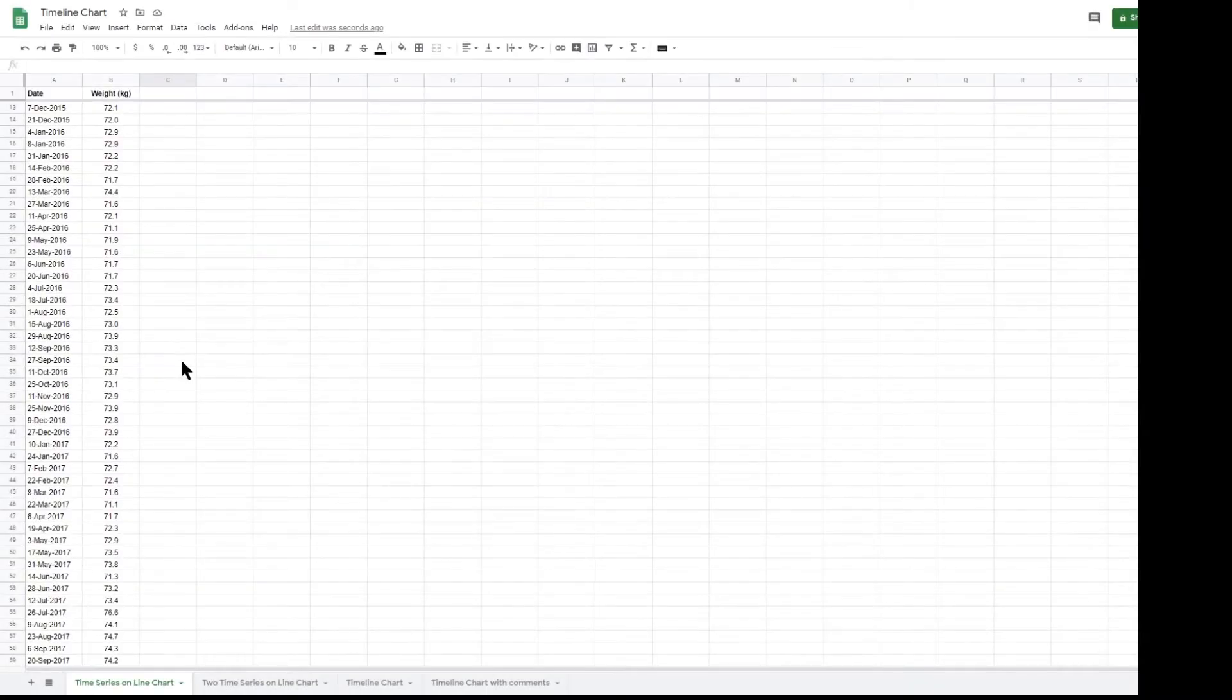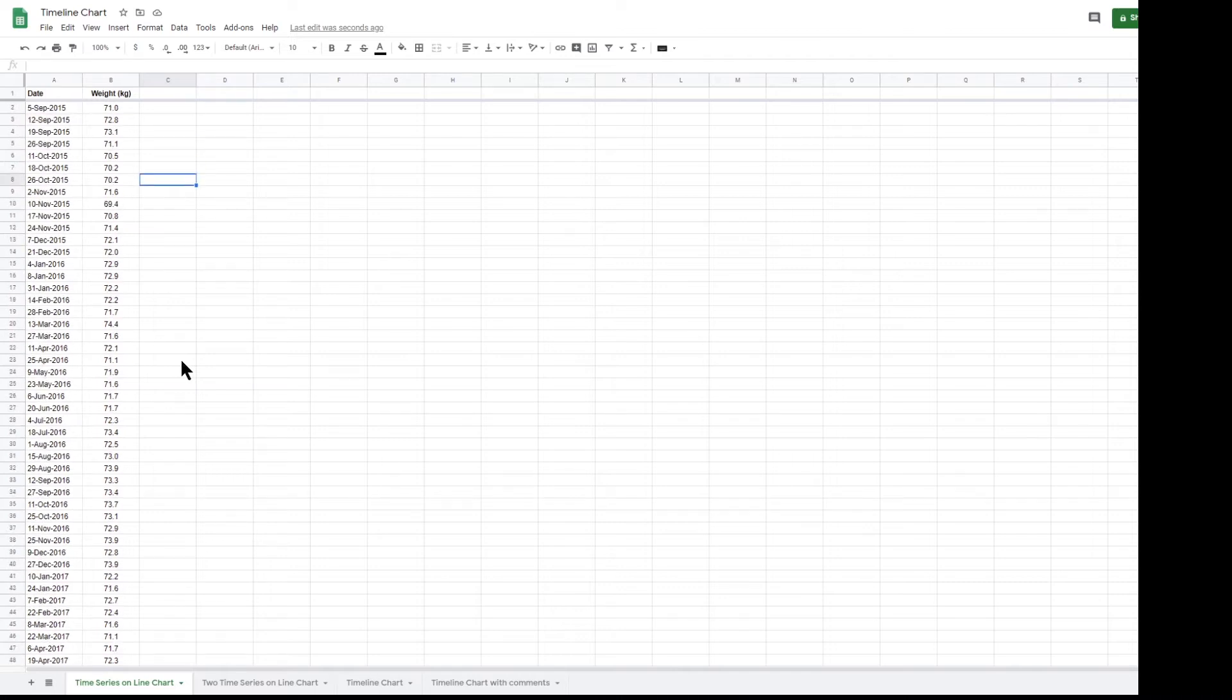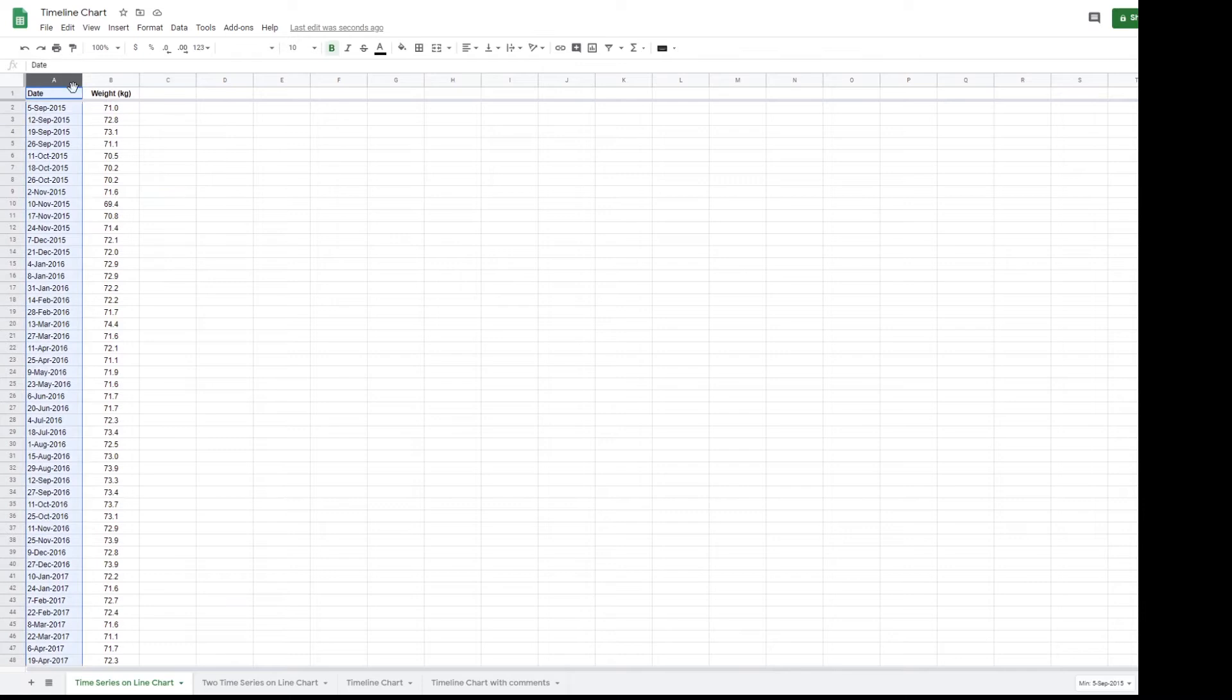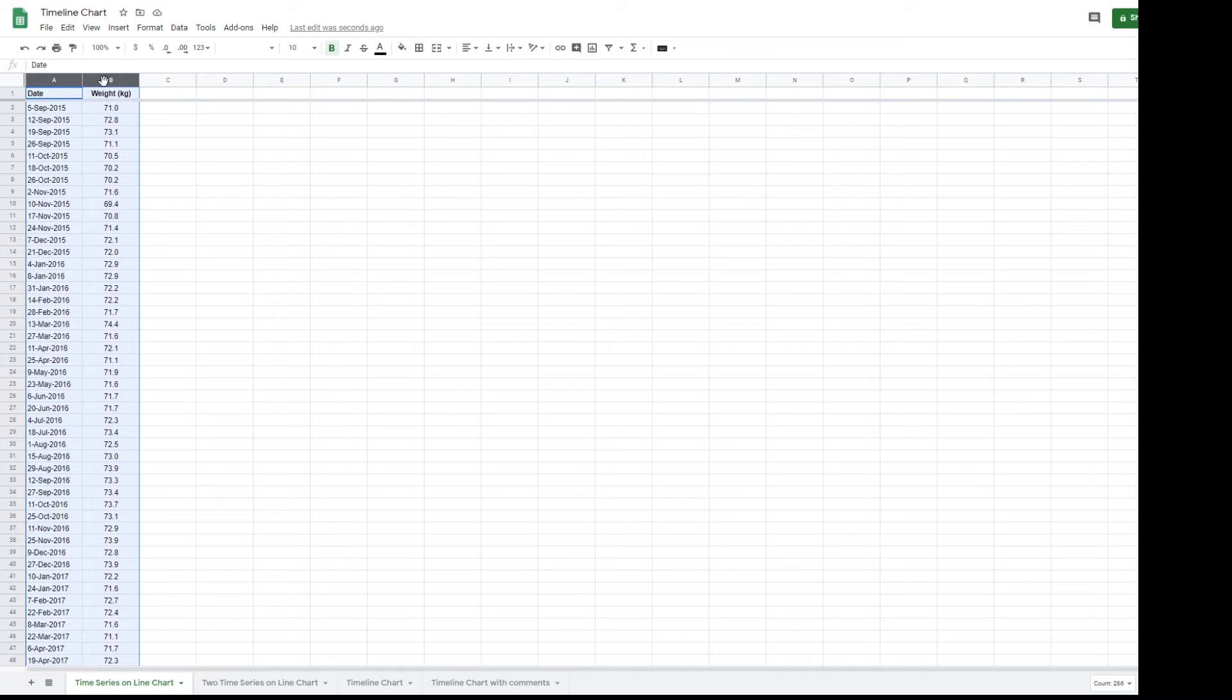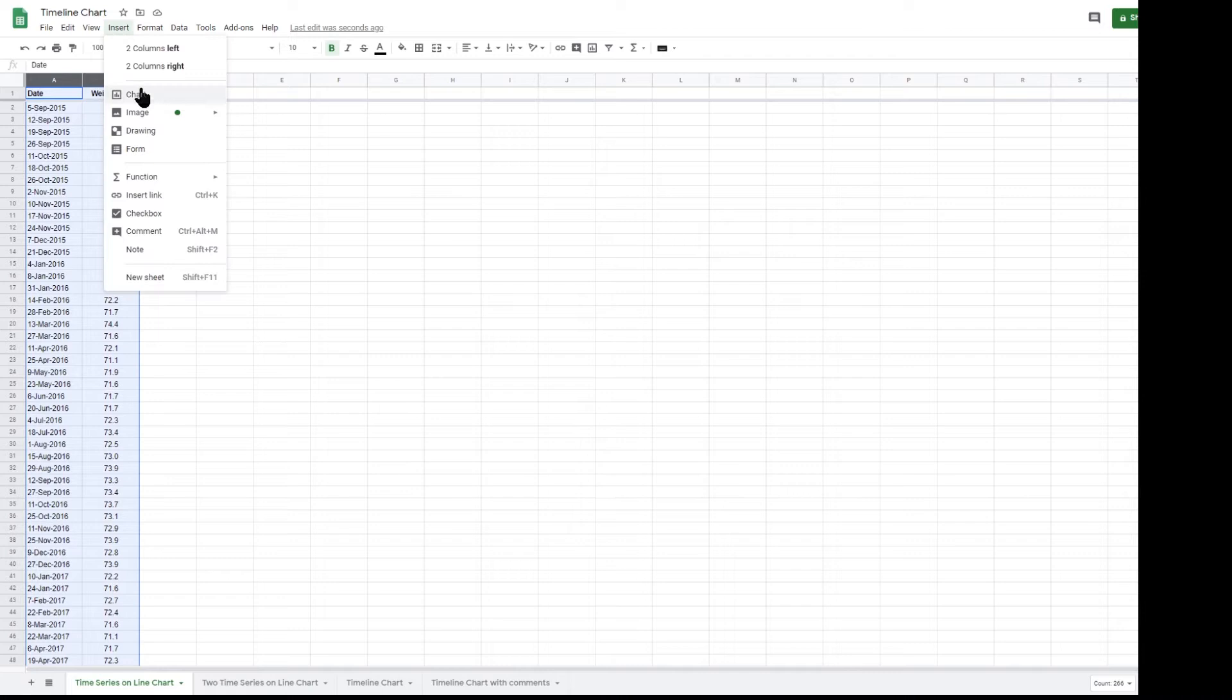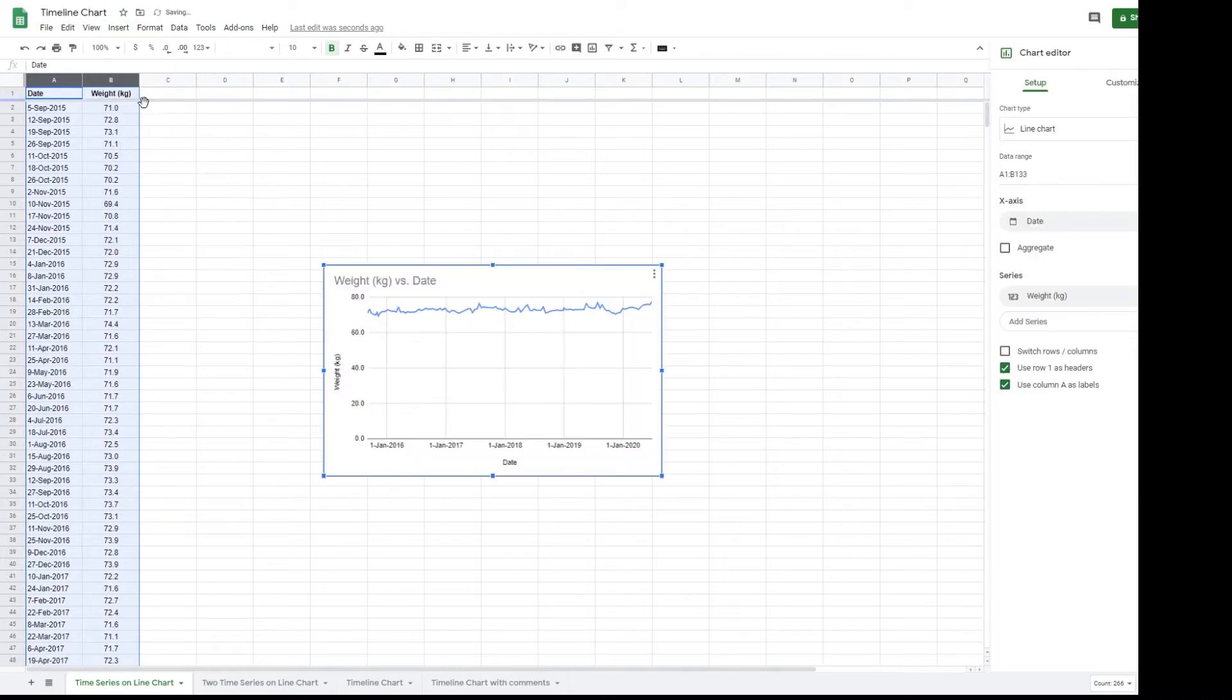With data like this I would normally produce a line chart. Google Sheet makes this very easy. With data in columns A and B, with headers in row 1 and no other data or text in these columns, it is possible to select the entire column and then click insert chart.